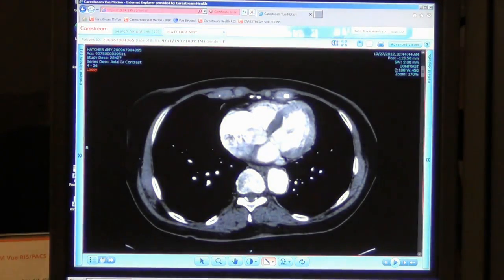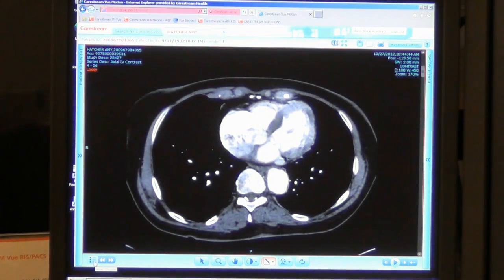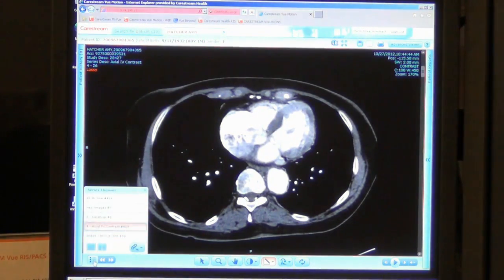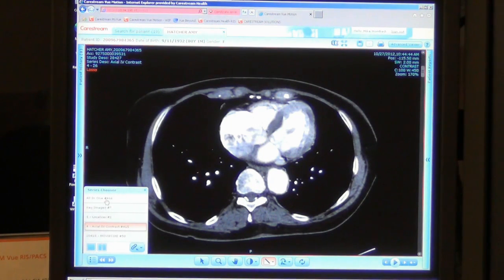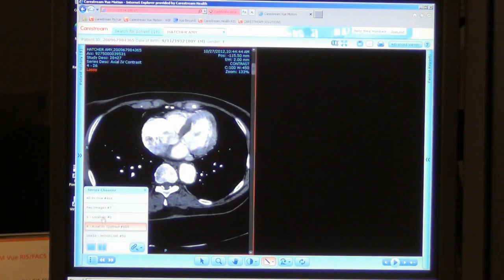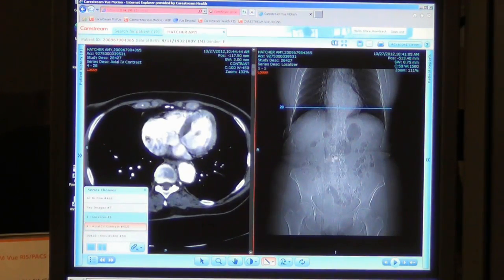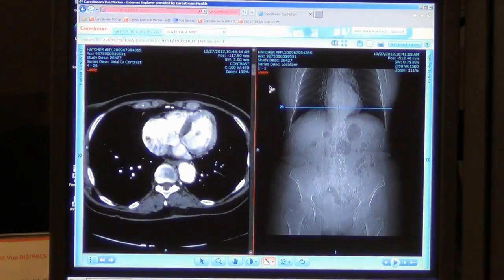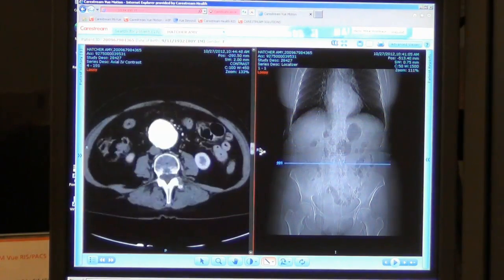At the bottom left portion of the screen, I can actually see any additional series or key images that have been included with the study and split my screen. So if I want to display my localizer with scout marks, I can view it that way.